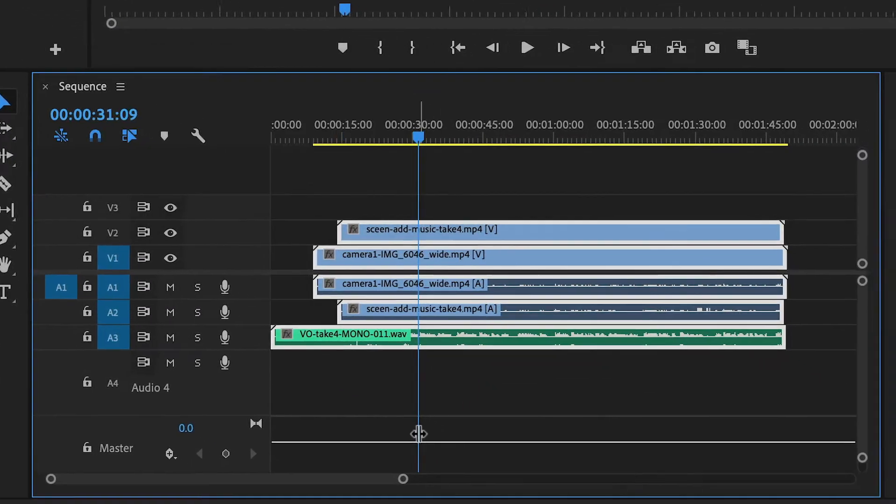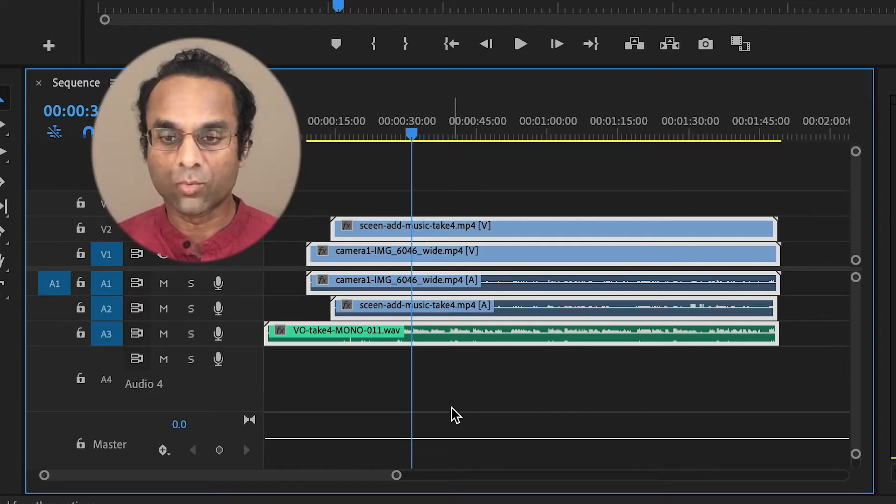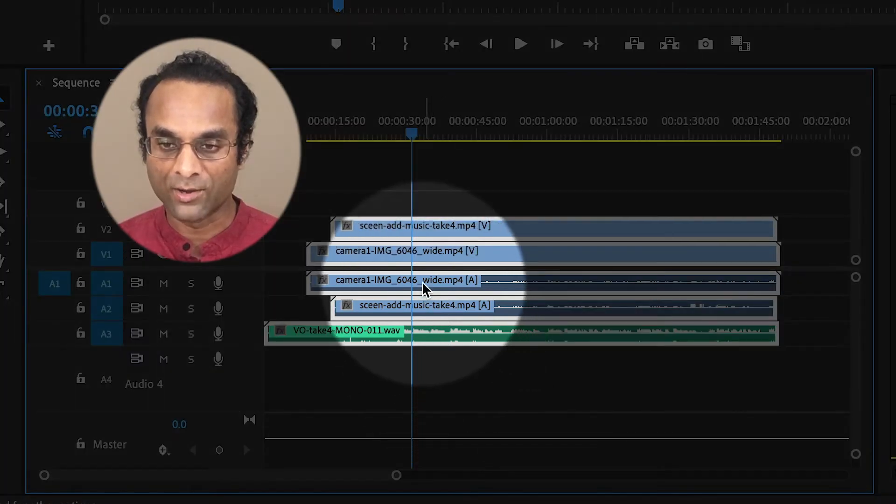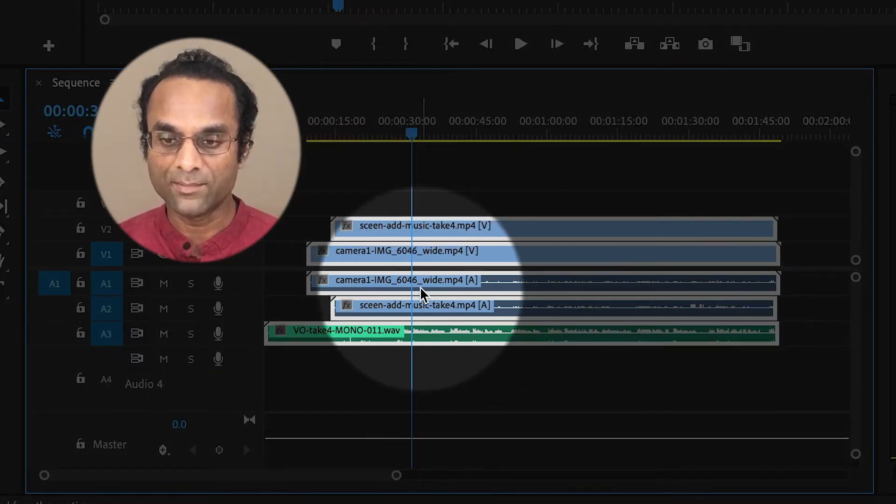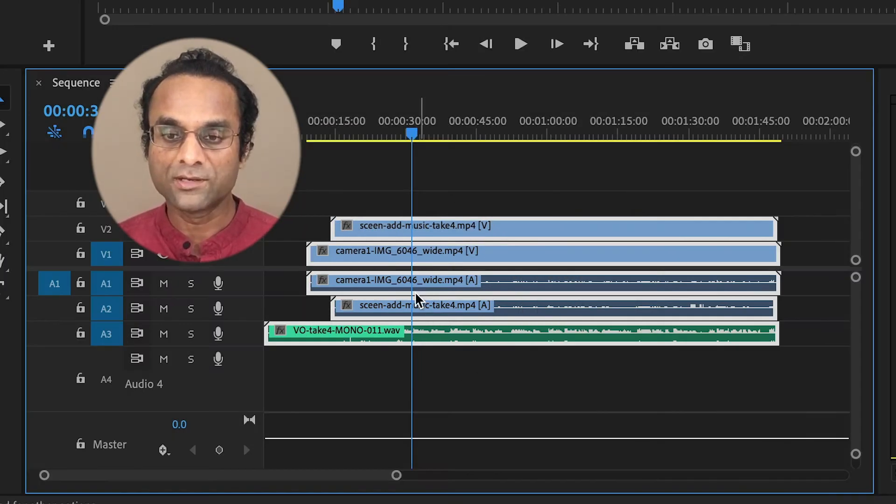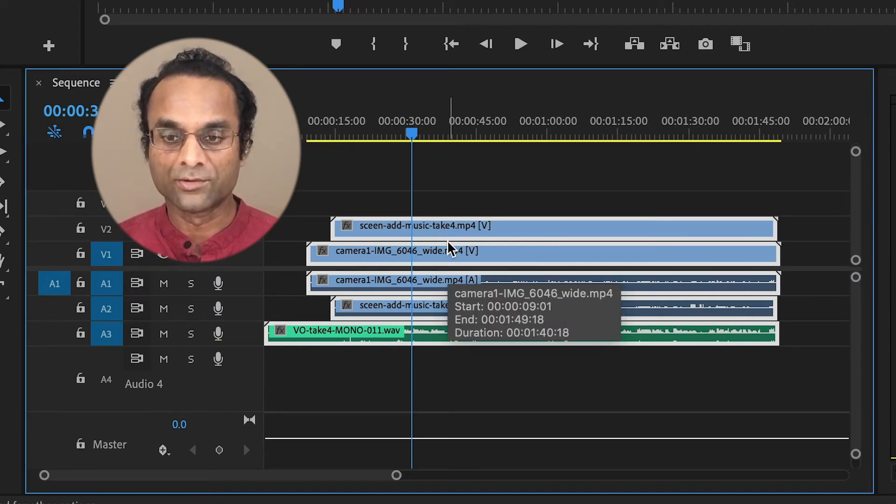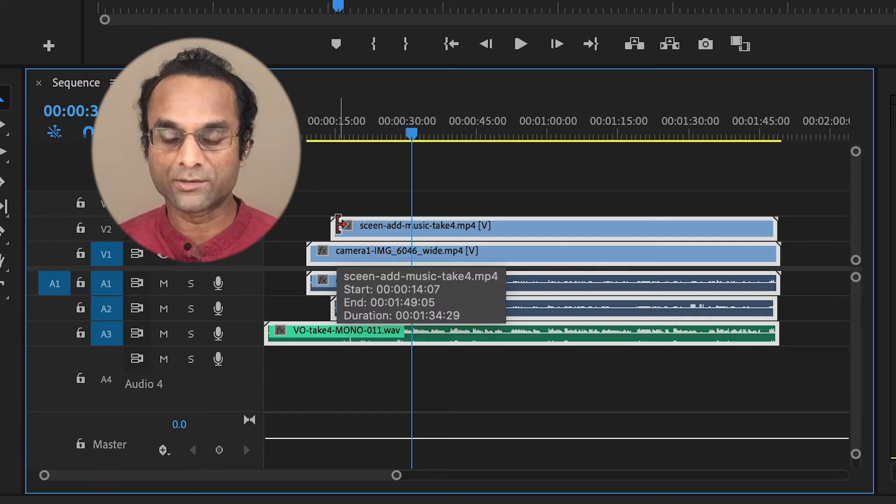And then Premiere will analyze the audio waveforms and automatically synchronize all of the clips. Now in order for this to work, you do have to have audio for every single clip. And then you need to put everything on a separate track. So you'll notice that I stacked one on top of the other on separate tracks. And then this should work fine.